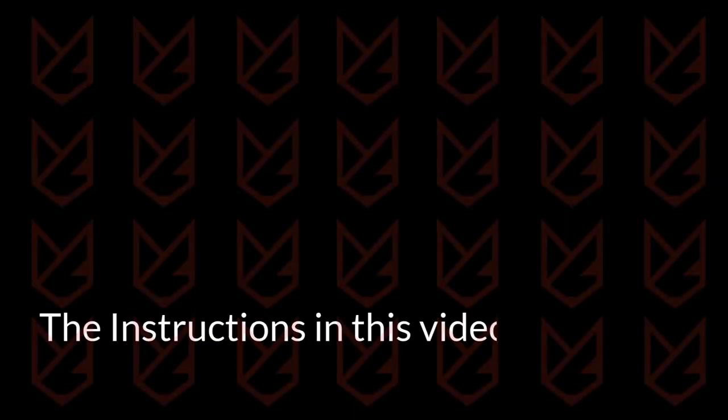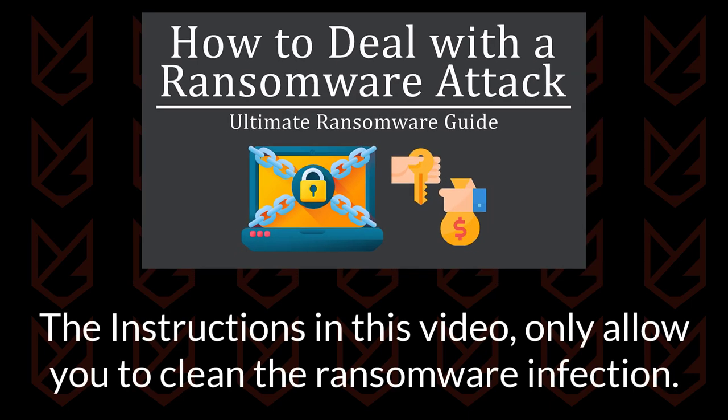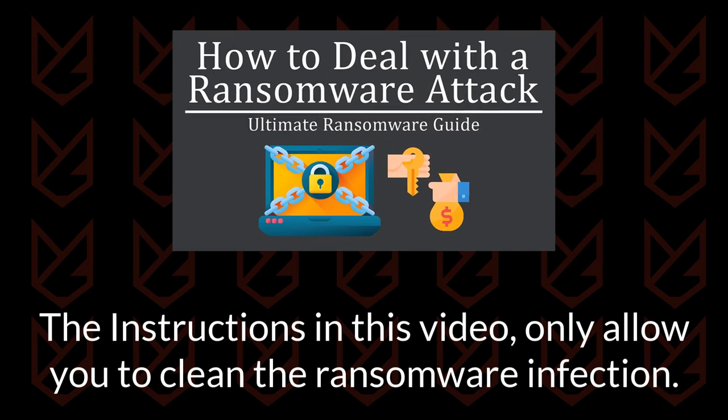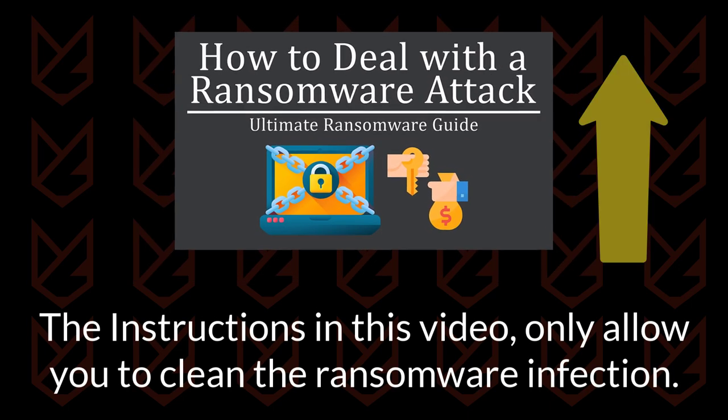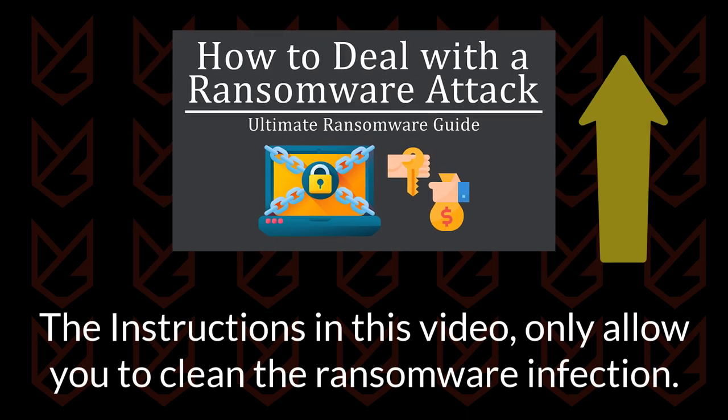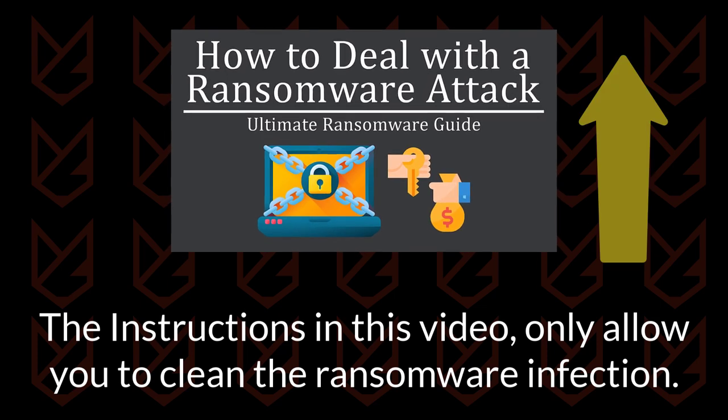The instructions in this video only allow you to clean the ransomware infection. If you want to know how to decrypt your files back, check out our complete ransomware guide. Click on the i button or check the description.